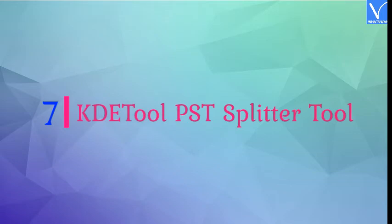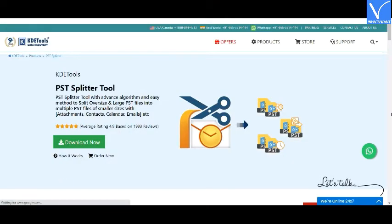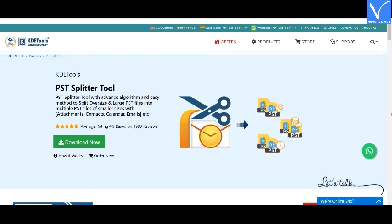Number 7: KDE Tools PST Splitter Tool. KDE Tool PST Splitter is one of the easy tools to split large PST files into multiple PST files. It has an advanced algorithm and easy methods to split large PST files into multiple files of smaller sizes, with options including size, folder, year, contacts, calendars, emails, and more.